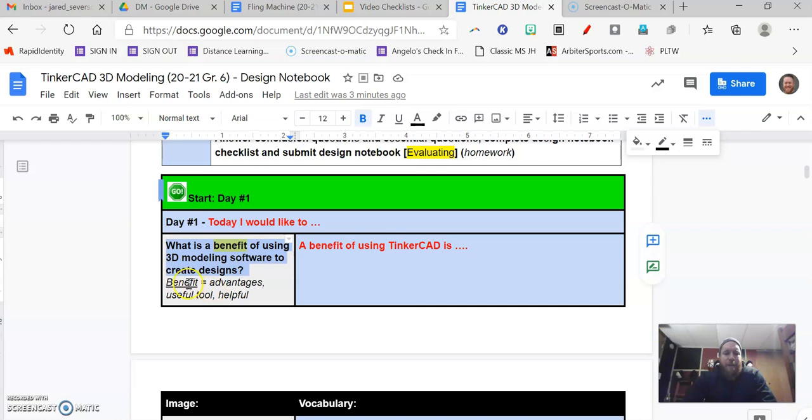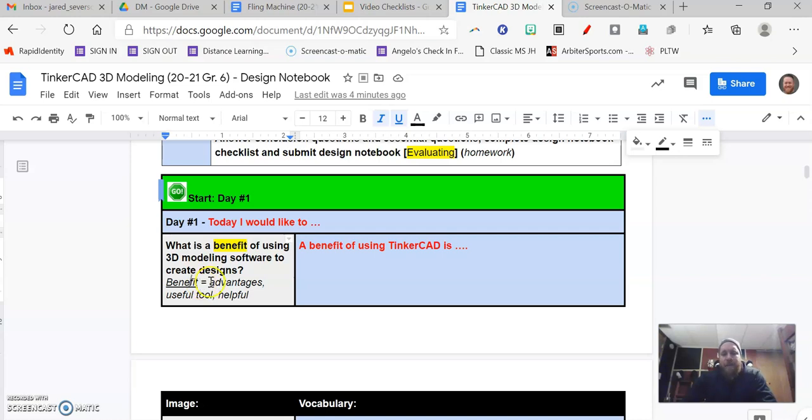What is a benefit of using 3D modeling software to create designs? And so a benefit just means what's an advantage? Why is it a useful tool? Why is it helpful to you?